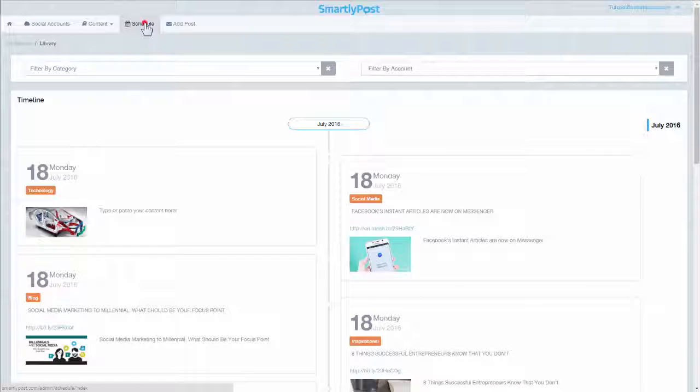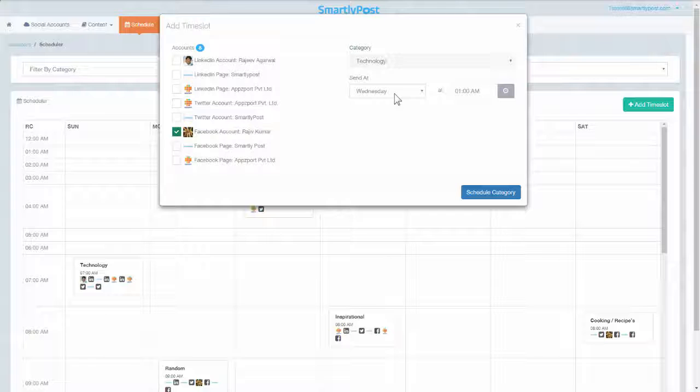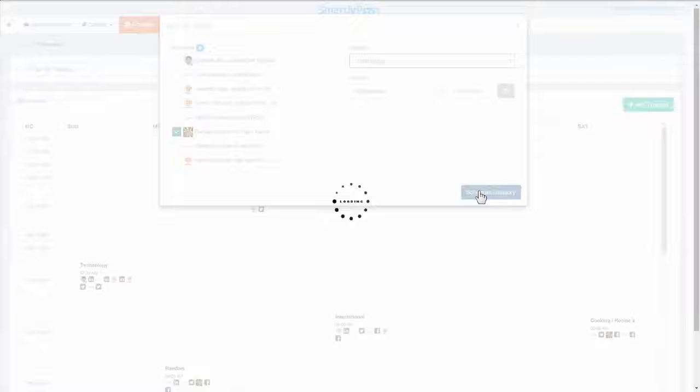Schedule: Once your content is added to your online library, you can add a time slot to your scheduler by selecting the social handles, category, day, and time for publishing. SmartlyPost will automatically pick posts and updates from the designated category in your library. You can create a weekly schedule at once and stop worrying about what goes live. SmartlyPost will repeat your schedule and posts smartly in case new feed is not provided.